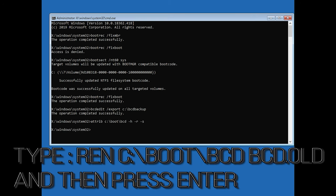Type ren c slash boot slash bcd space bcd dot old and then press enter.